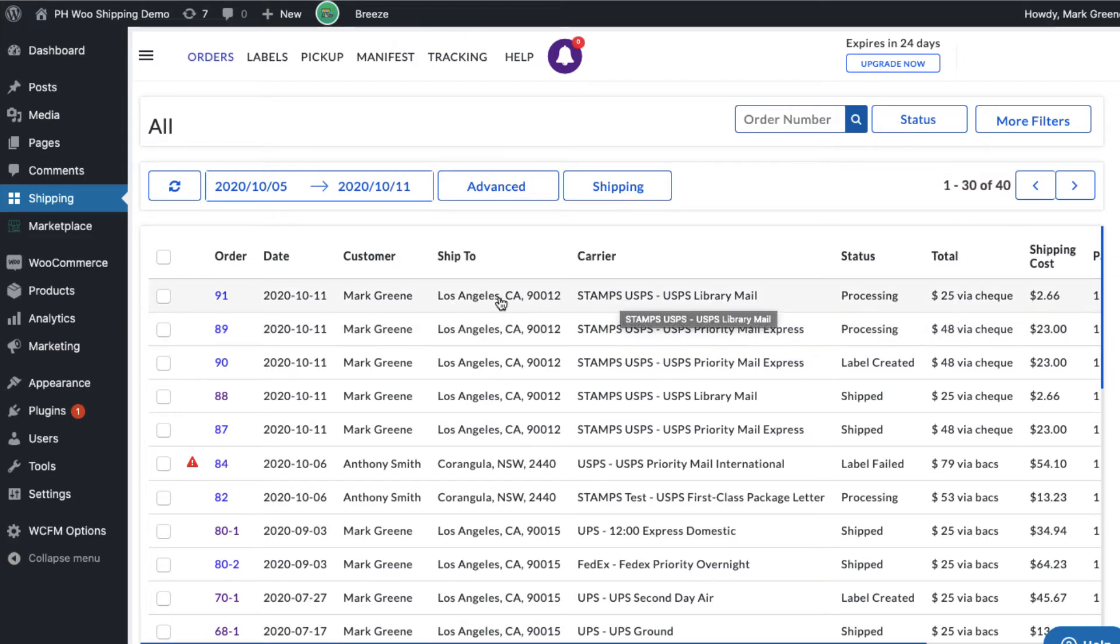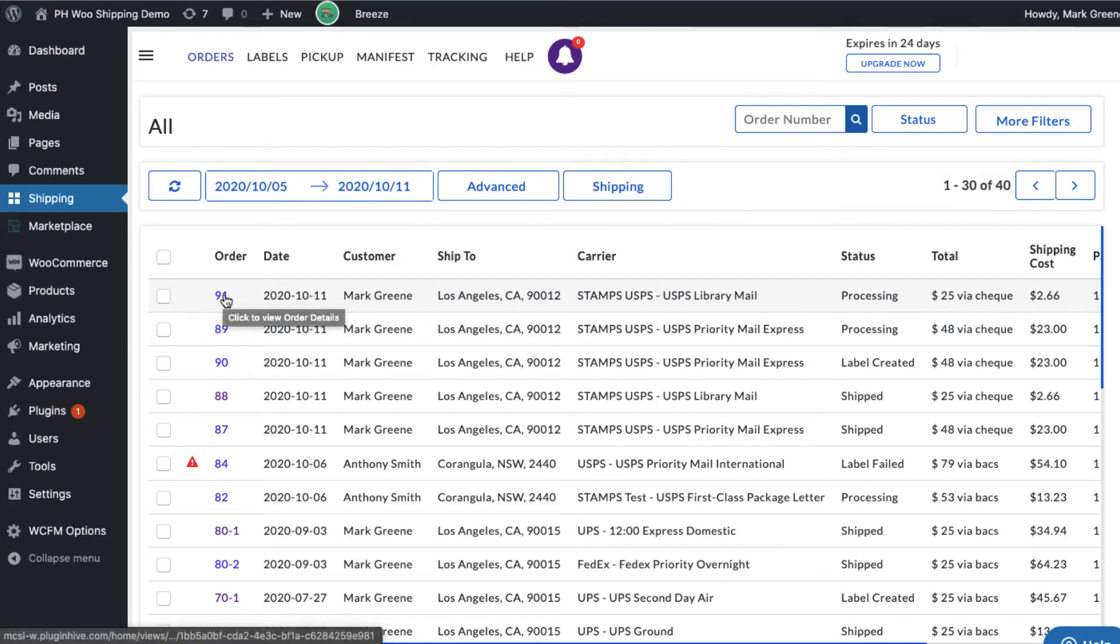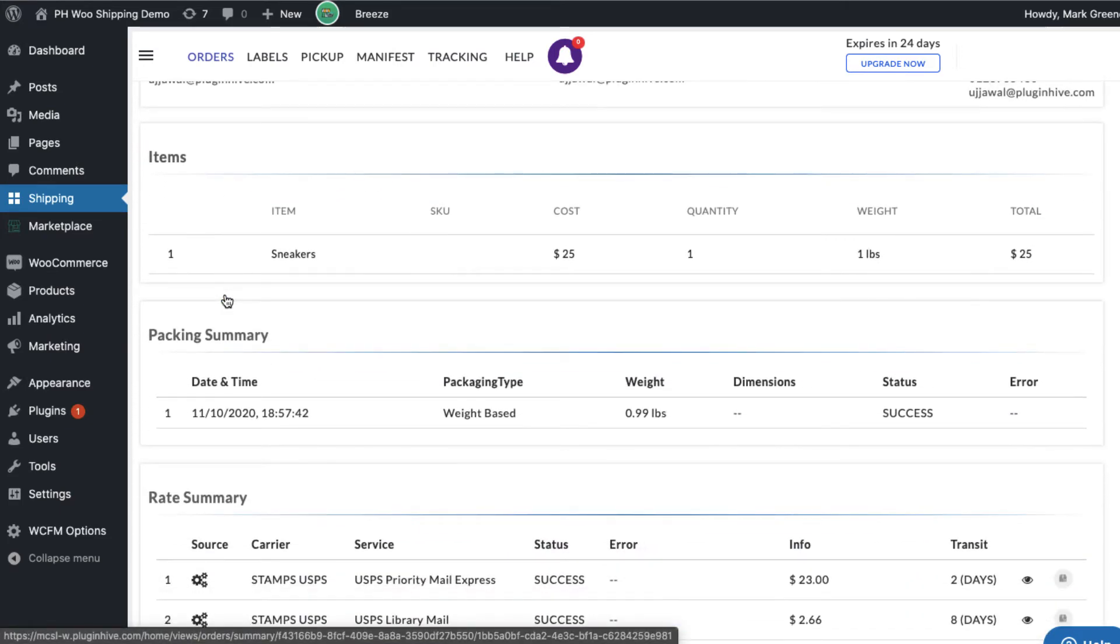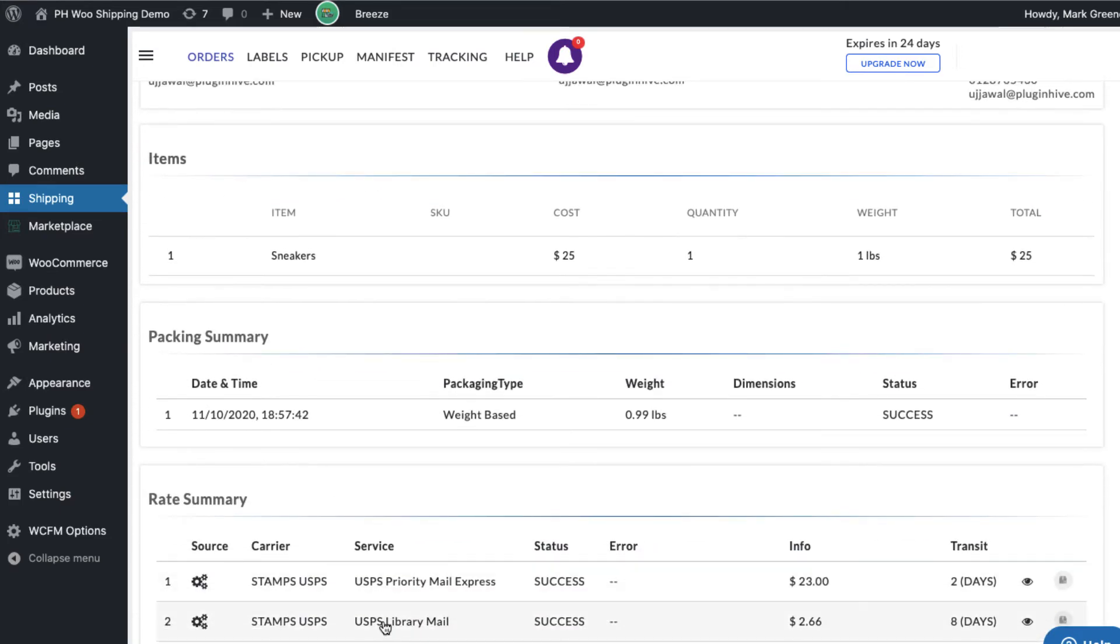However, for the other order placed using free shipping, USPS library mail being the cheapest available shipping service is automatically assigned to the order.